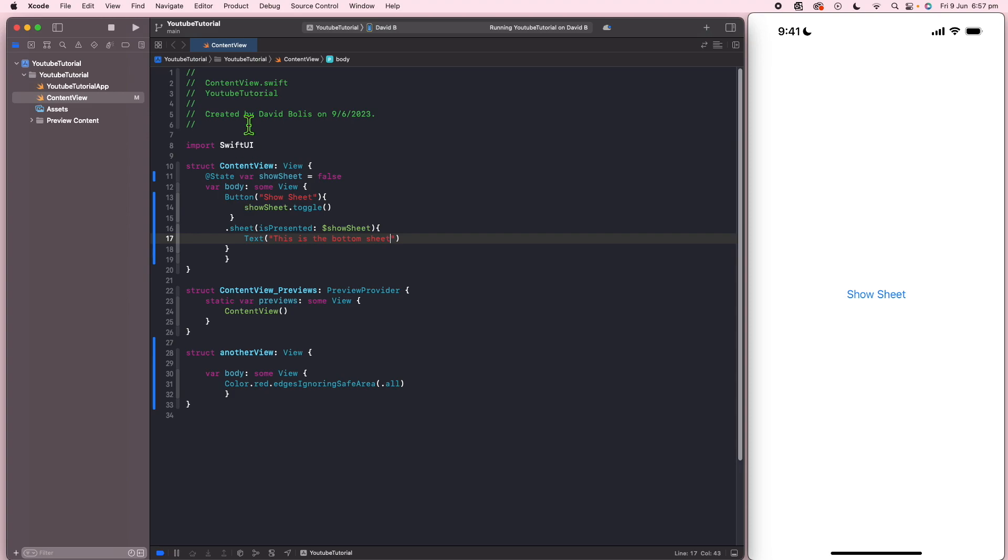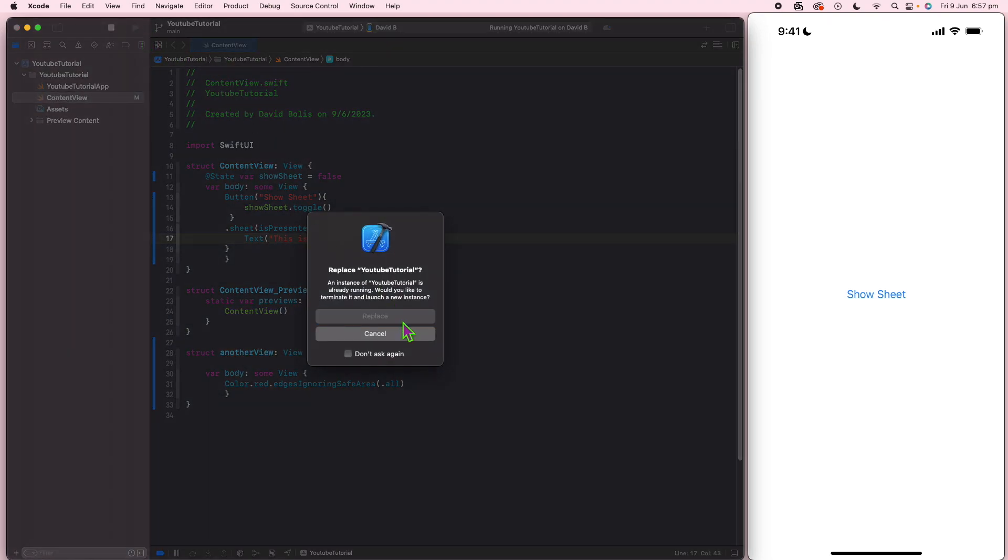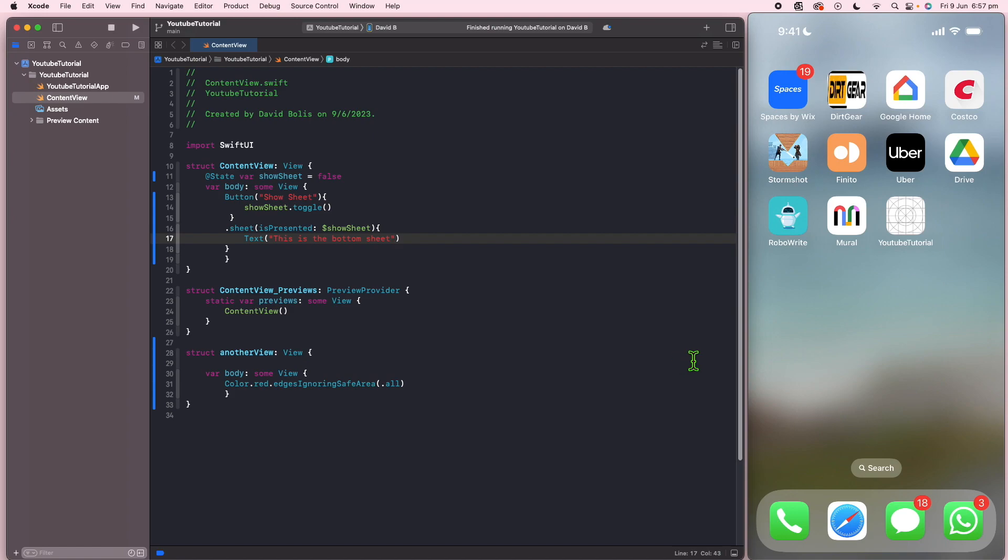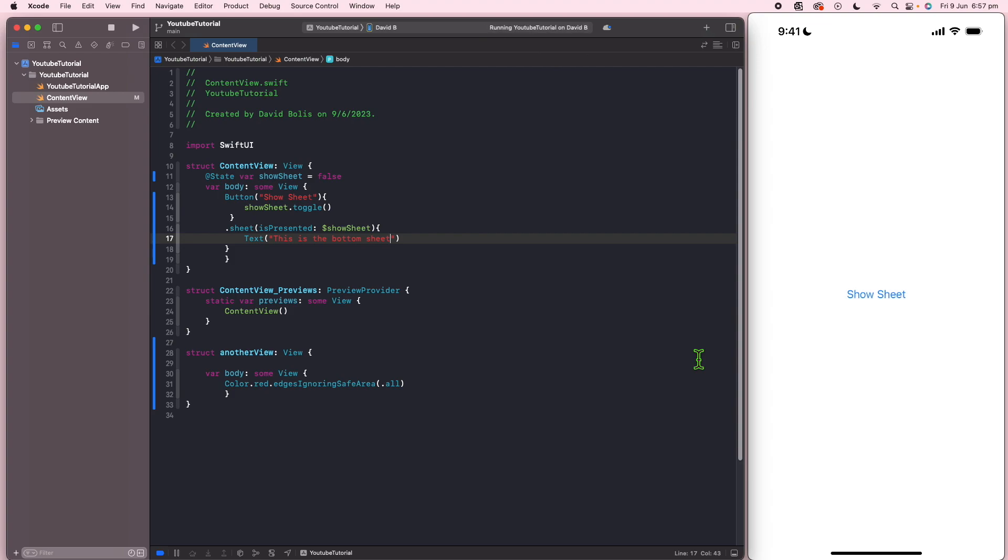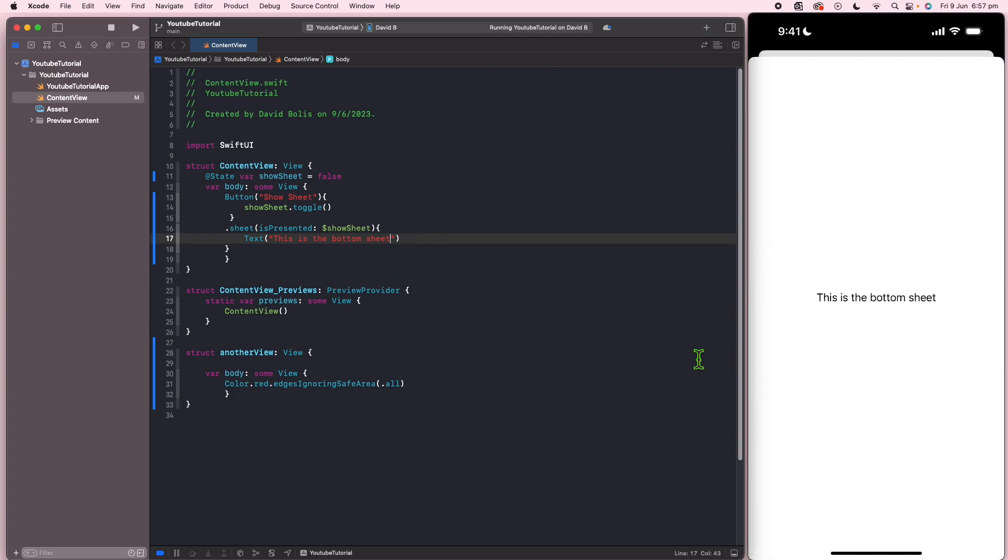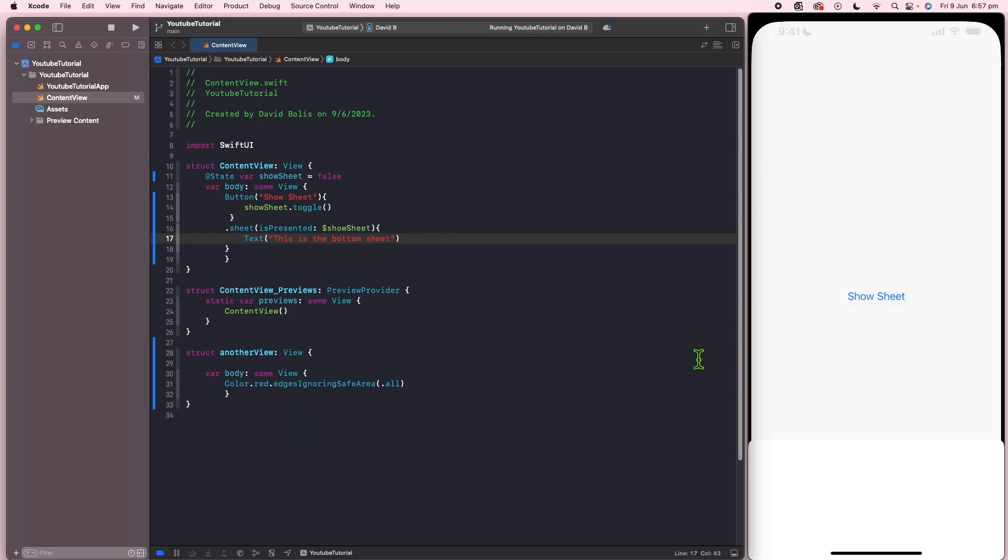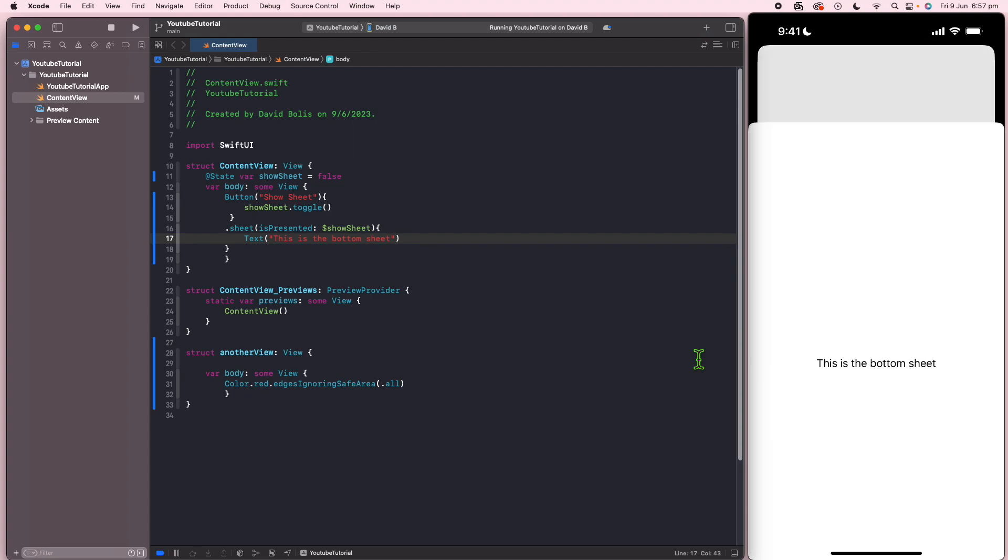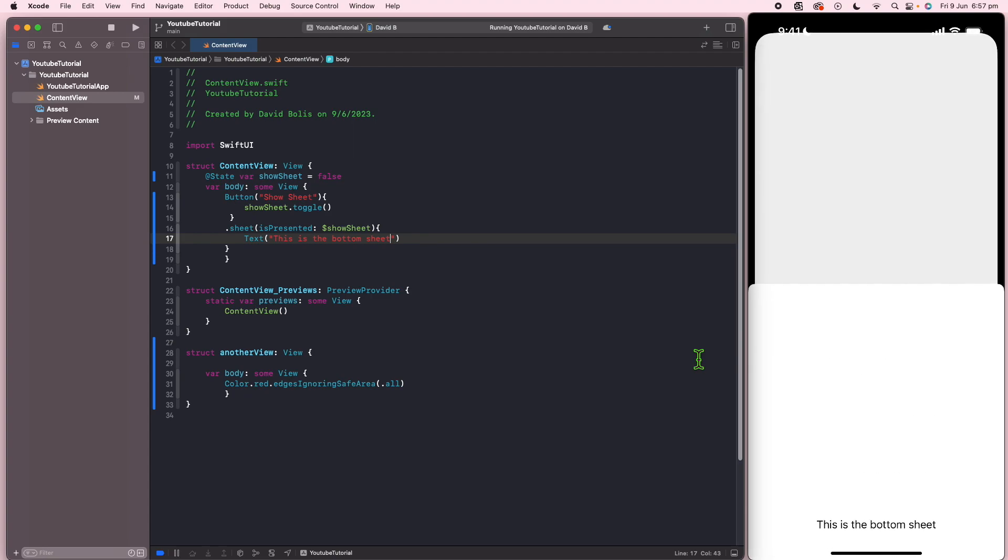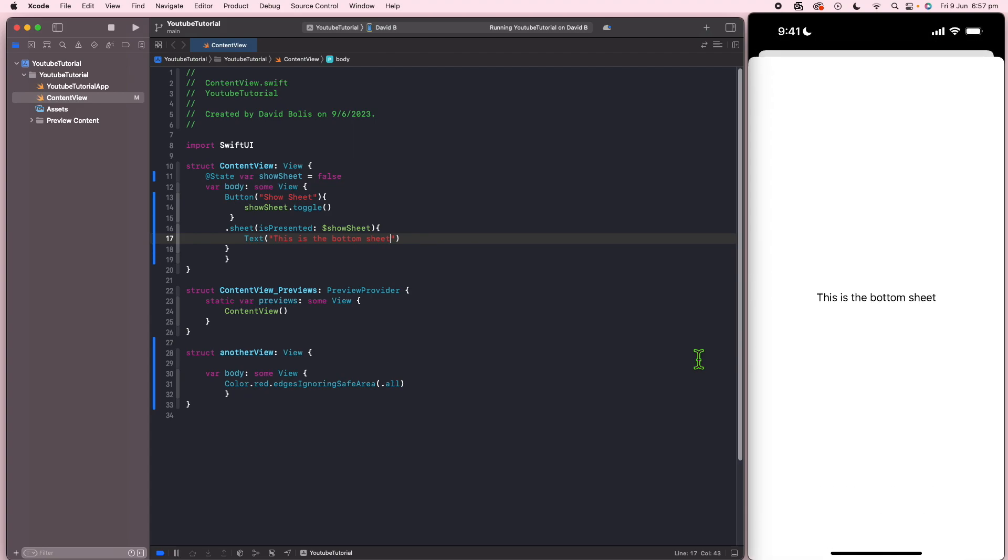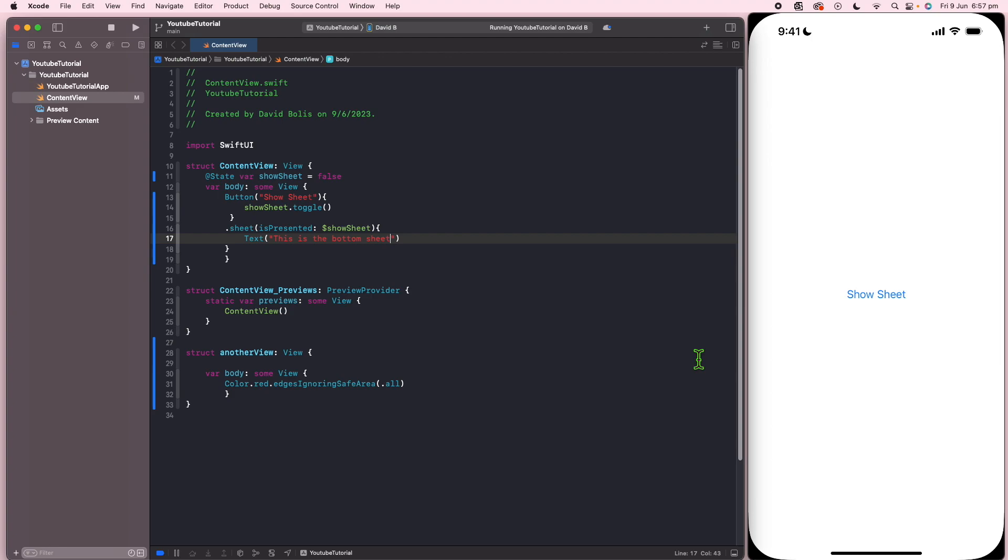Now, right now, if we actually go ahead and run this and I click on show sheet, you can see that it gets presented in full view. So the user doesn't actually have any customization on where they, how far they want this to be. So it goes and fills the entire page. We're going to change that.